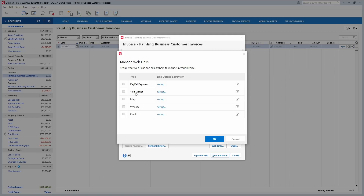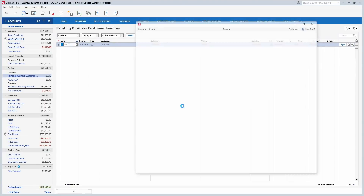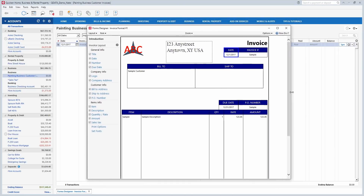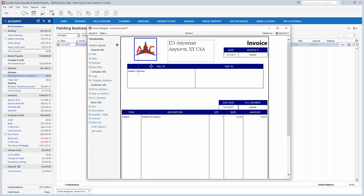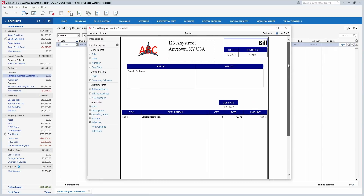You can include a Yelp link so customers can leave a review, a link to your business location, your website, and your email — all on the invoice. You can email the invoice to customers right from within Quicken. If you want to change how the invoice looks you can customize the layout entirely. I put in a company logo and address, and you can drag and move those around. You can remove things that don't apply to your business, change field names, and change all the colors and fonts. This is all new in 2018.